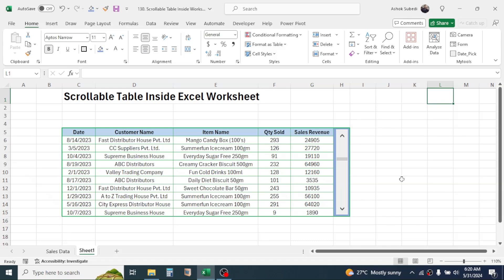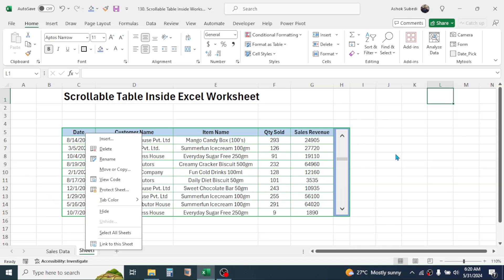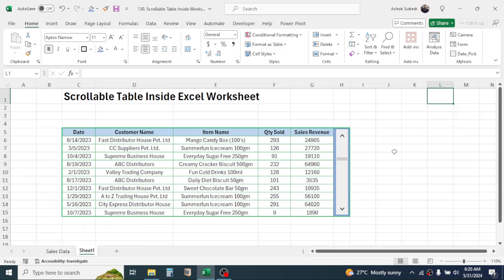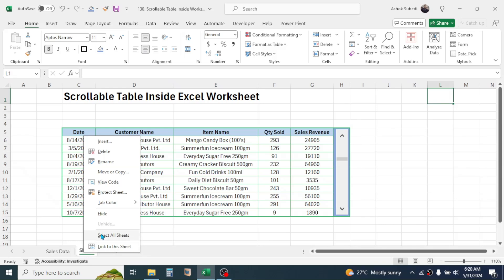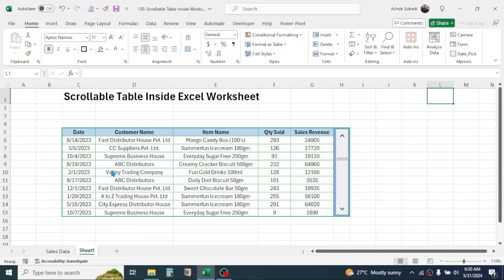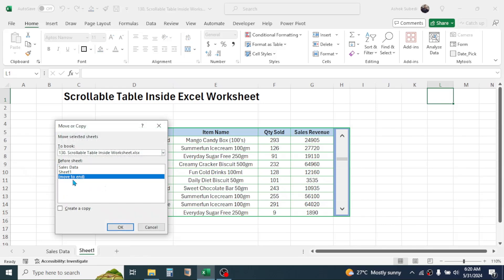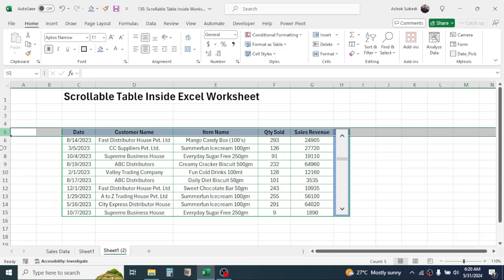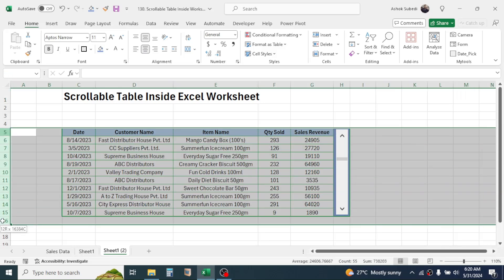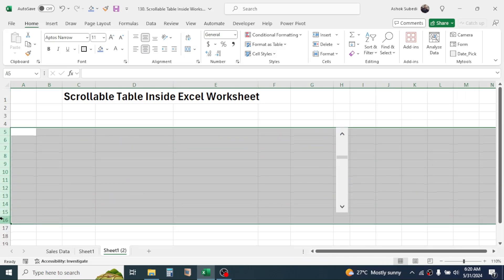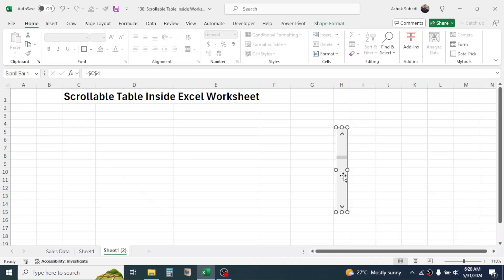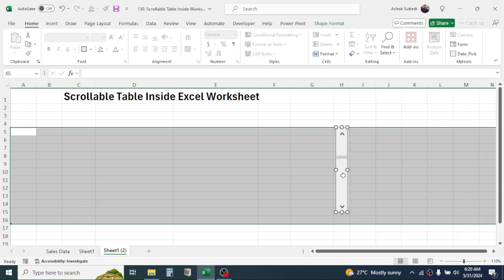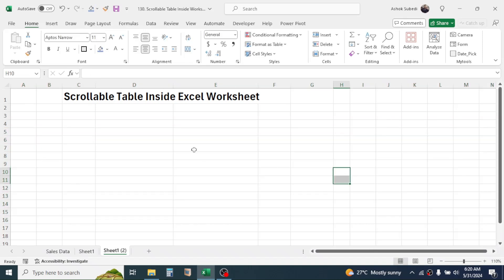Now let's start with the process of doing this. Let me create a copy of this by move or copy, move to end, create a copy. Now here I'll delete this table and also delete the scroll bar. Now I have the blank sheet here.